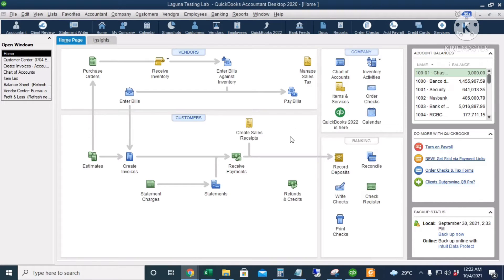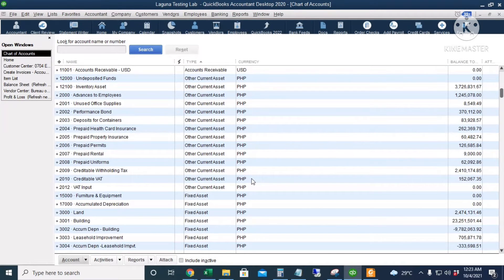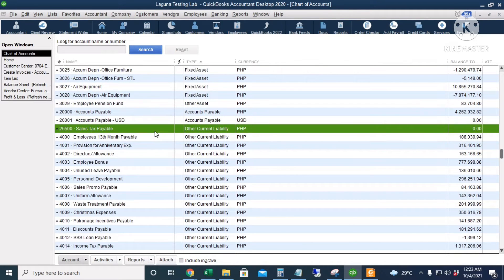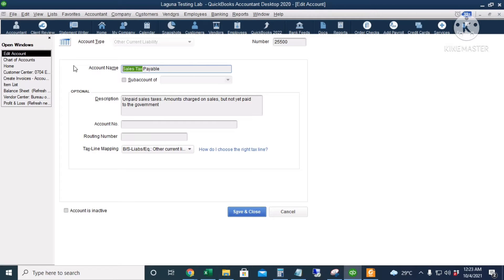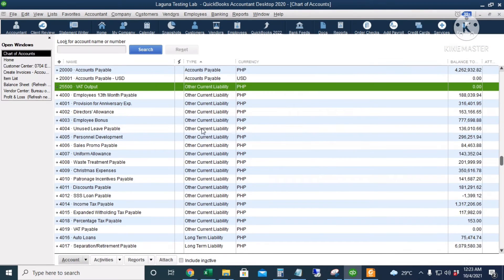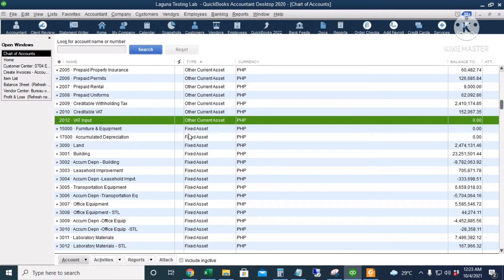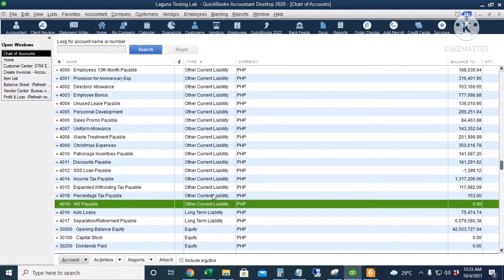Next, let's check our chart of accounts for the accounts we need for VAT setup. When we set up VAT, QuickBooks automatically creates the sales tax payable account, which is a current liability account — this is actually the VAT output. We're going to rename this to VAT output by right-clicking and selecting Edit Account. We should also have a VAT input account, which is a current asset account, and a VAT payable account, which is a current liability account.